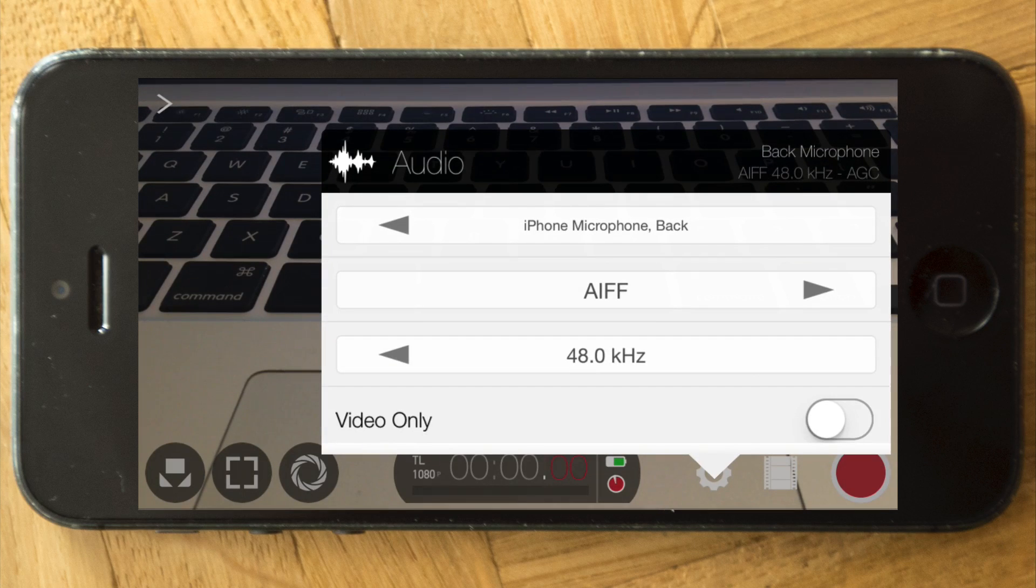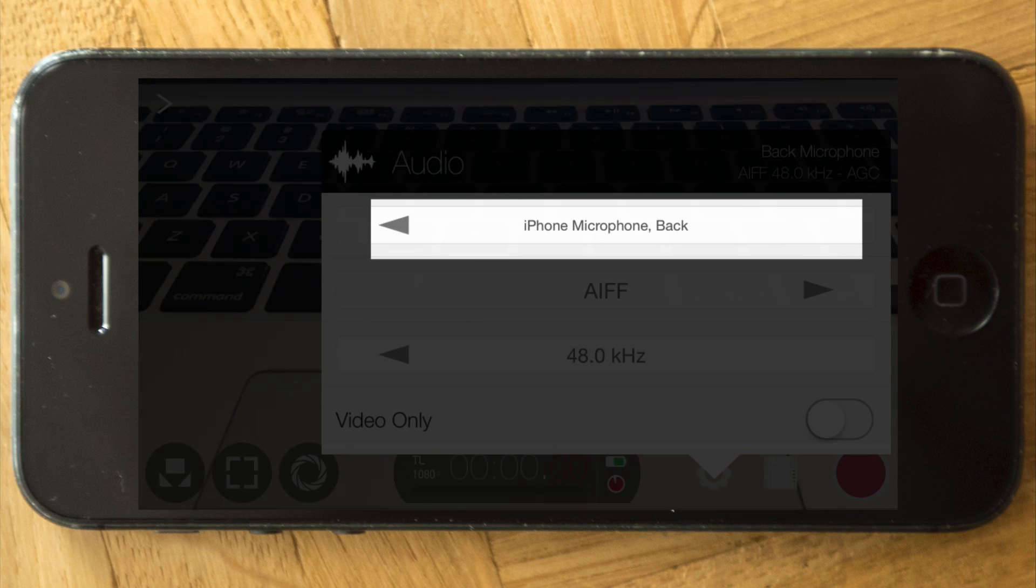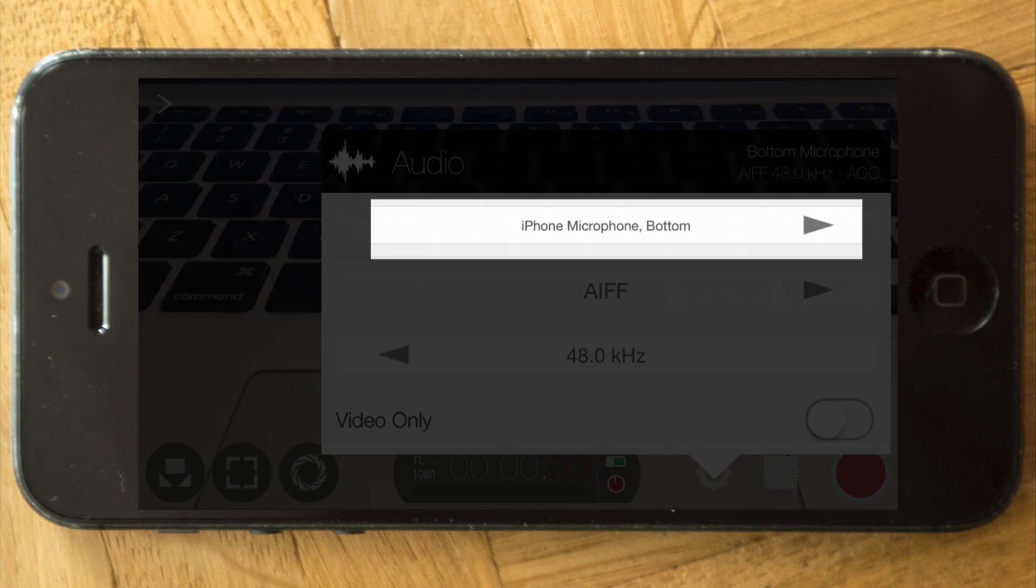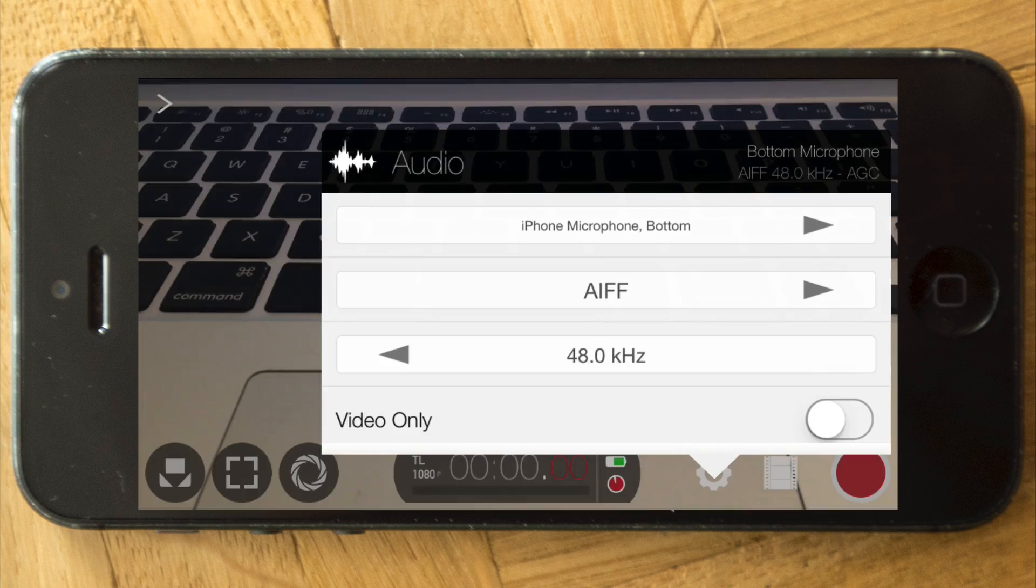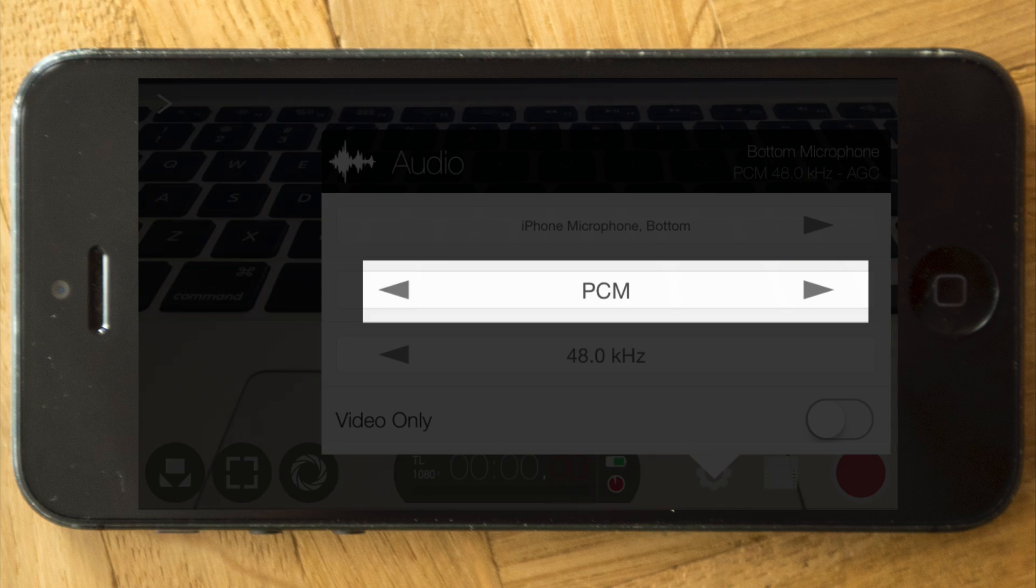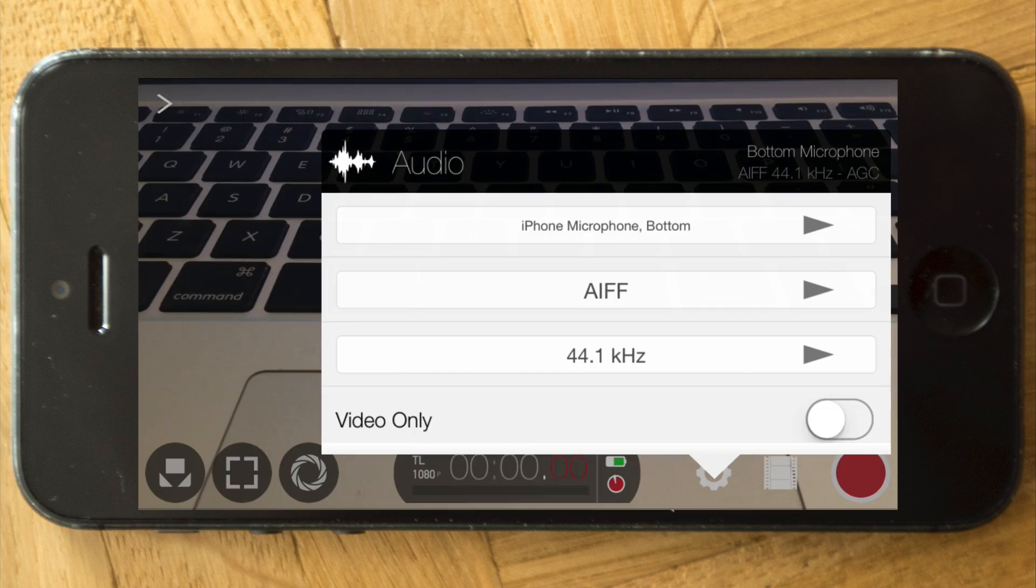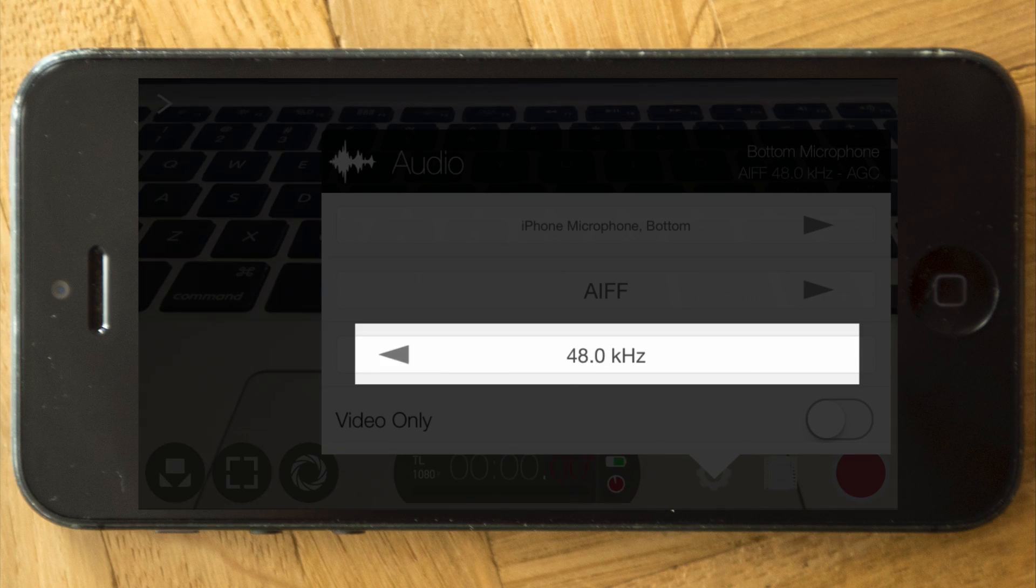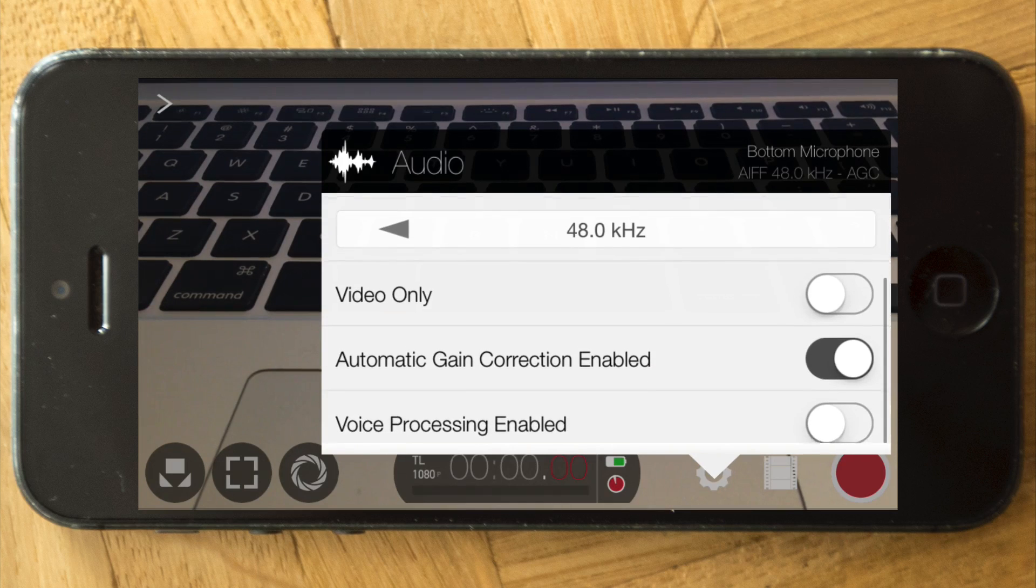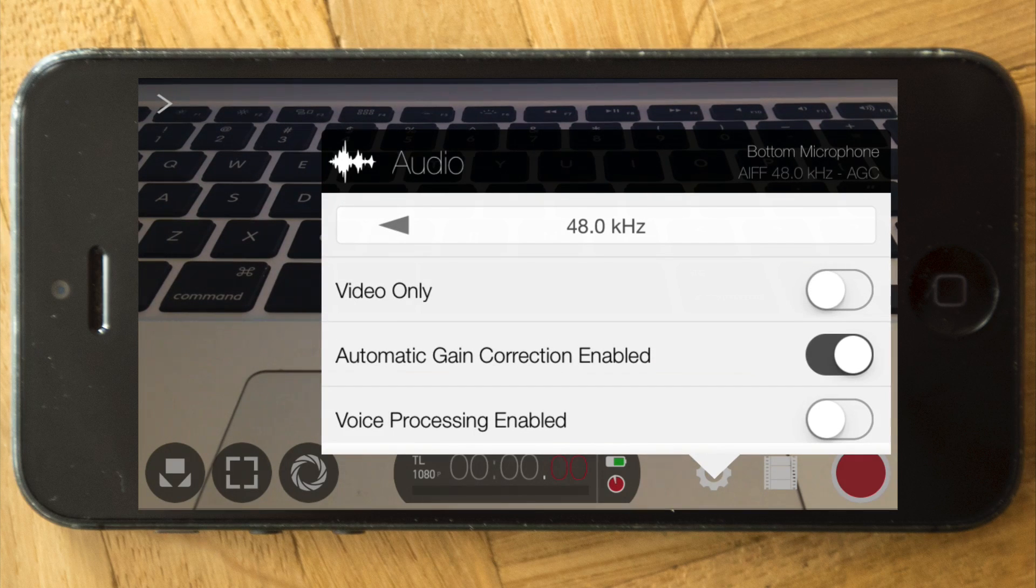Microphone, pretty nice as well. You can choose which microphone you want to record - if it's the front, back, or the bottom one. Then the format that is being recorded: AFF, PCM, or AAC. And obviously the sample rate can be changed as well, as well as video only as an option.